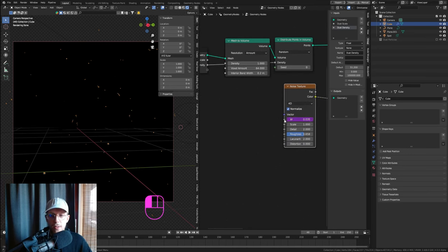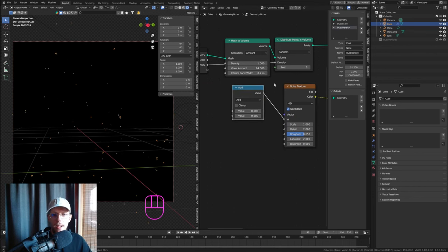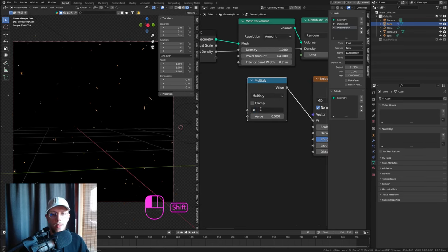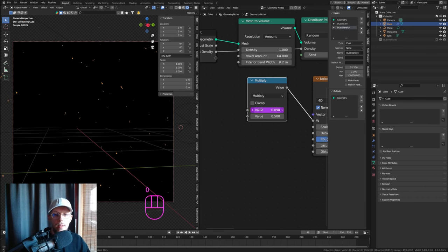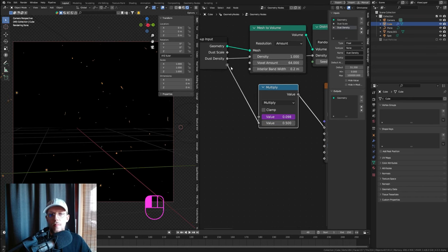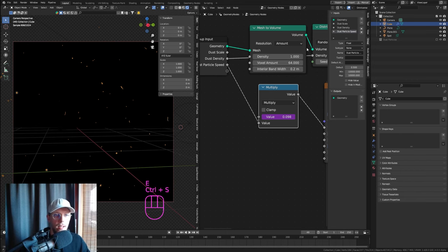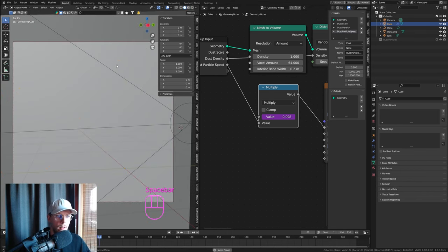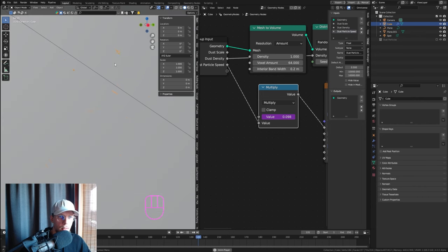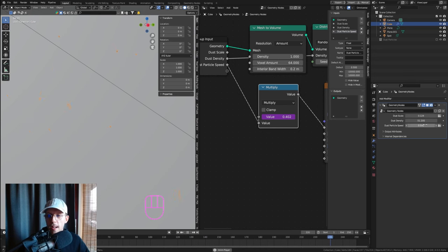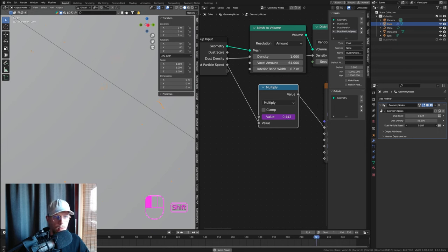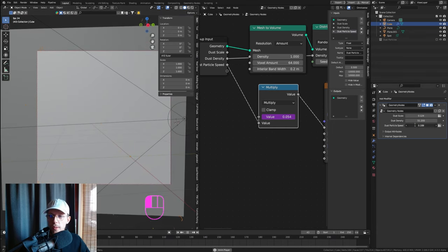Let's add more Group Input controls. Connect the density from Distribute Points in Volume as an input called 'Density.' For animation speed, add a Math Multiply node on the W input: one value is hashtag frame divided by 500, the other is the 'Dust Particle Speed' input. Now you can control the movement speed directly in the modifier panel.